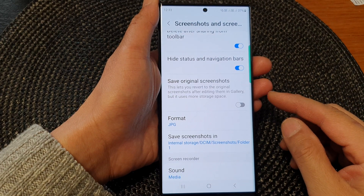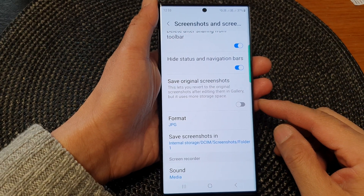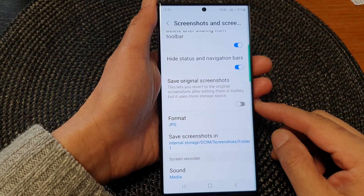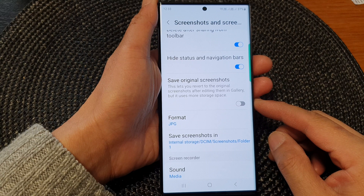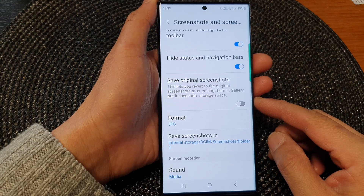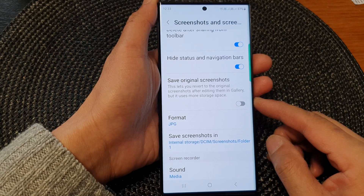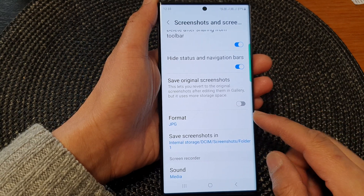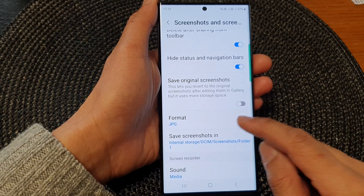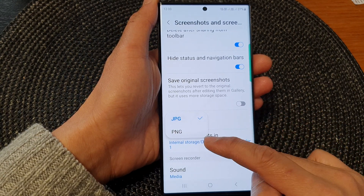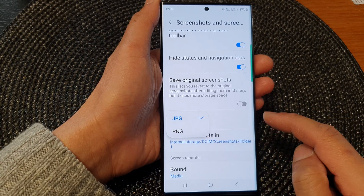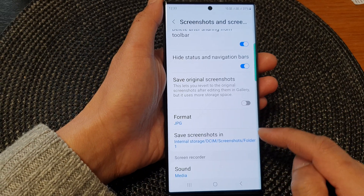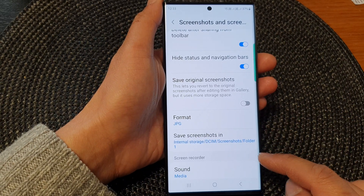Hey guys, in this video we're going to take a look at how you can set the save screenshot format to JPG or PNG on the Samsung Galaxy S23 series.